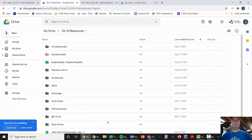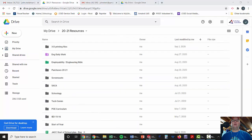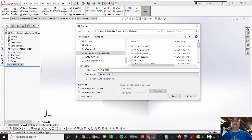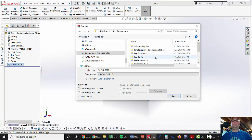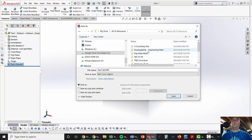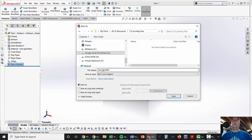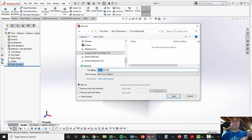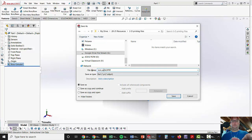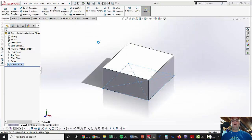So, if I go to My Resources and I go back to here, I'm going to go to 2021 Resources, you can see there's a 3D printing file. So, I'm just going to put Test Part, save it as that. I'm going to hit Save there.